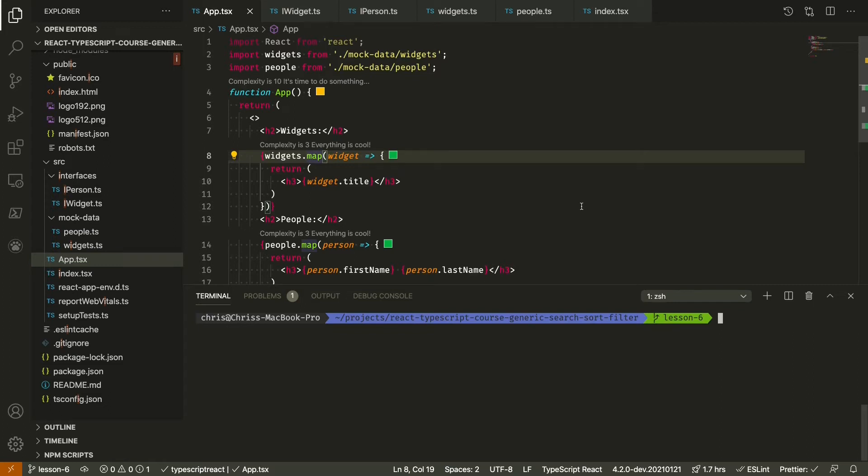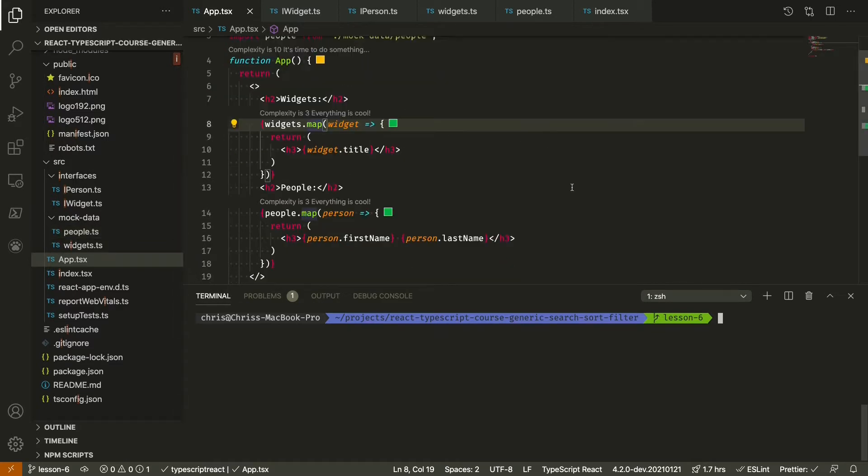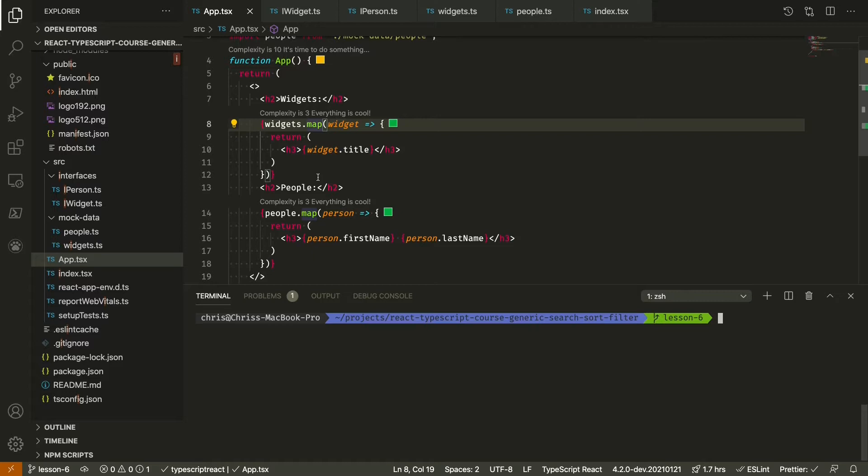In the last lesson we created two types and data for those types, and in our application we're just mapping over each of our types and rendering a property. So let's build a generic search function for our types. In lesson three we did a simple sort function, but as it turns out the generic search function is going to be one of the easiest functions to implement.